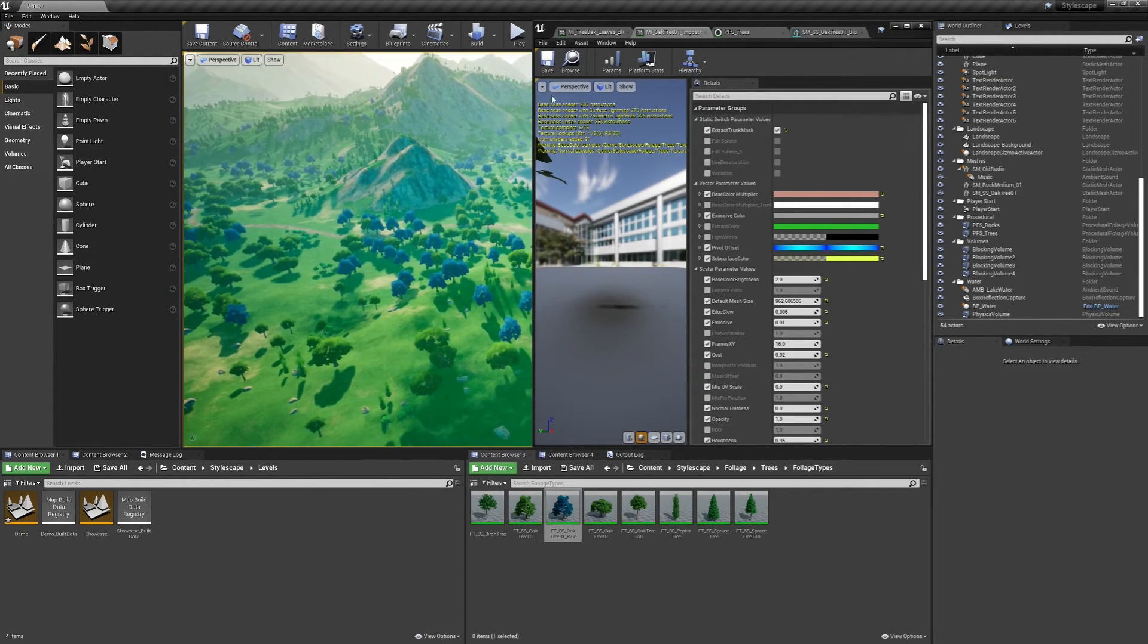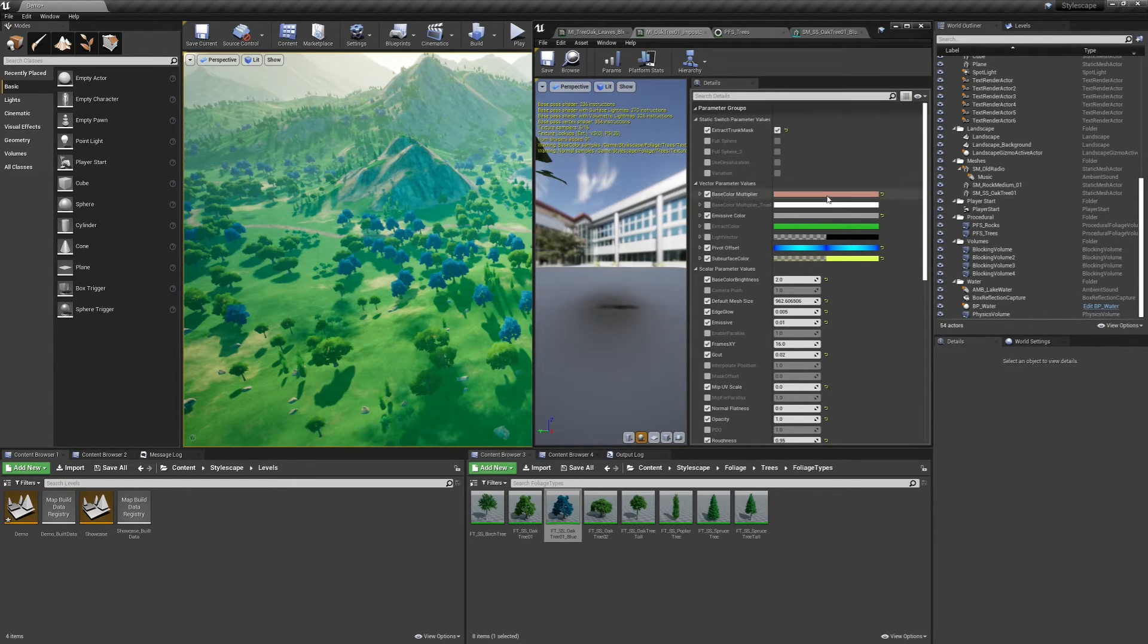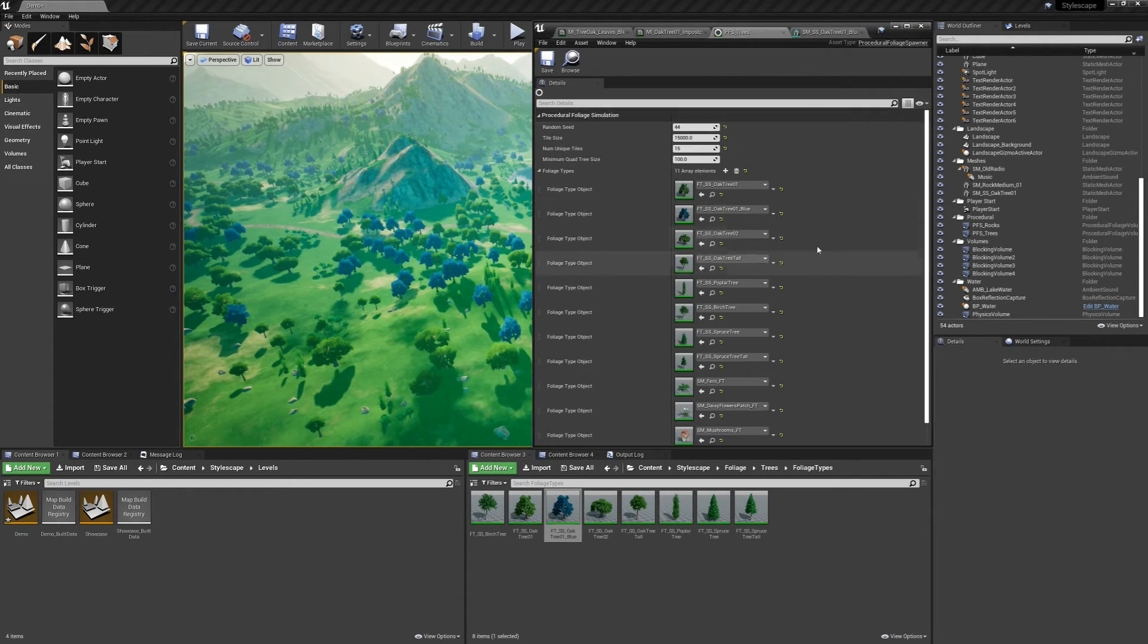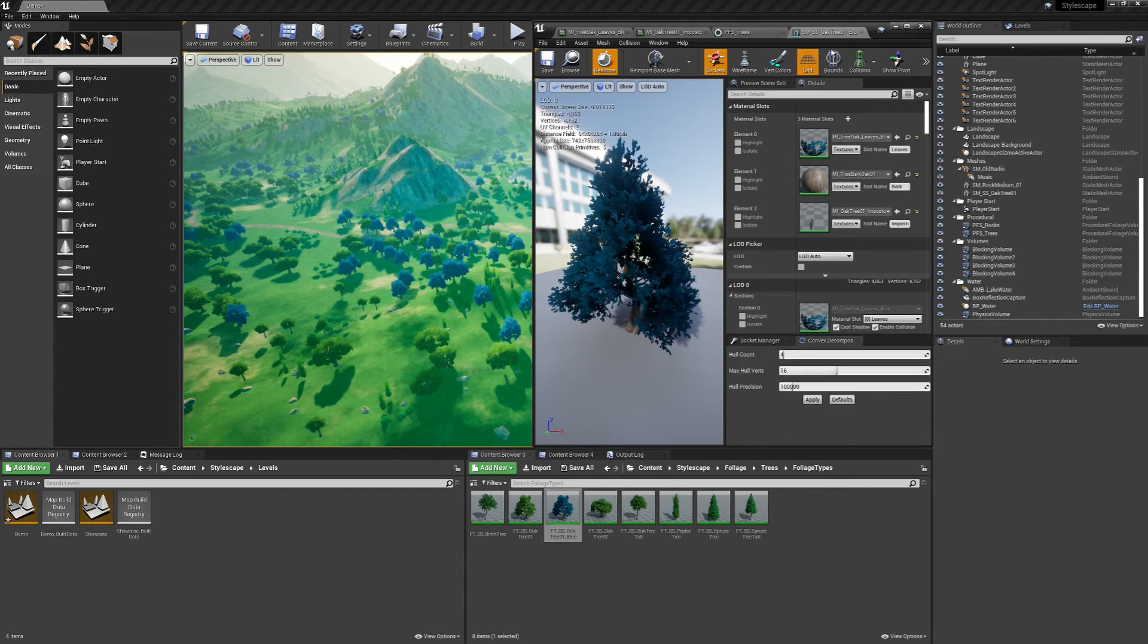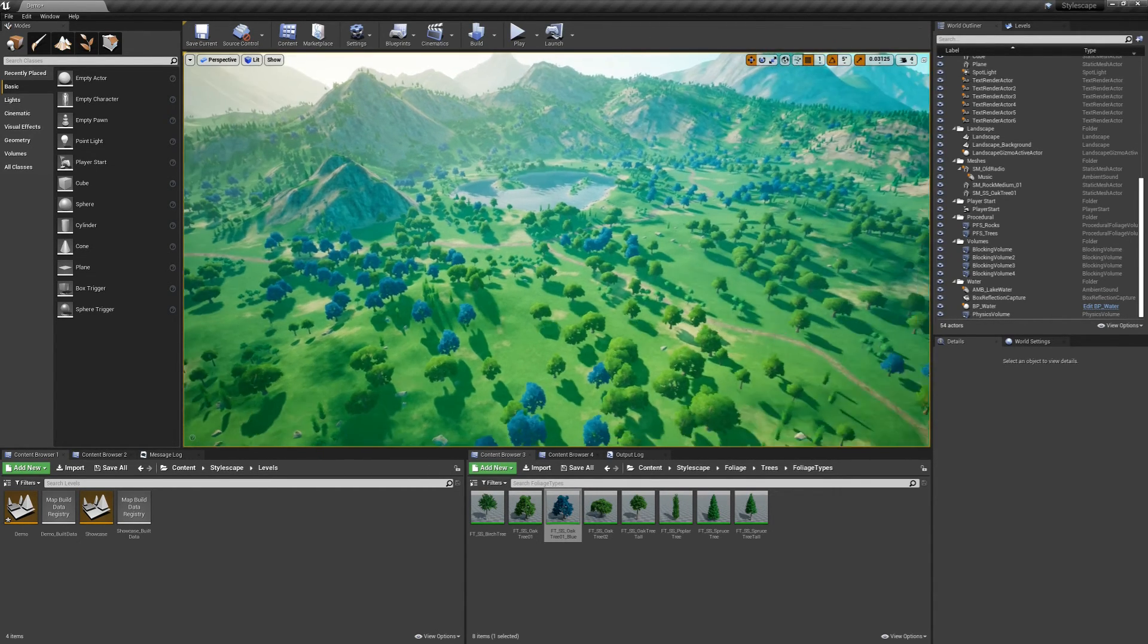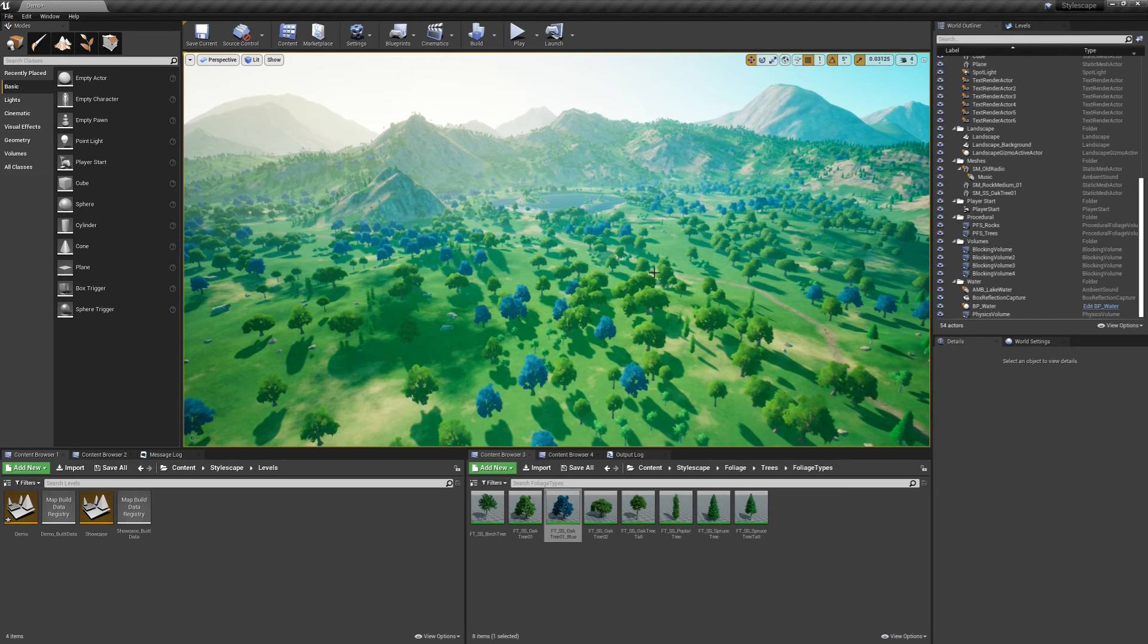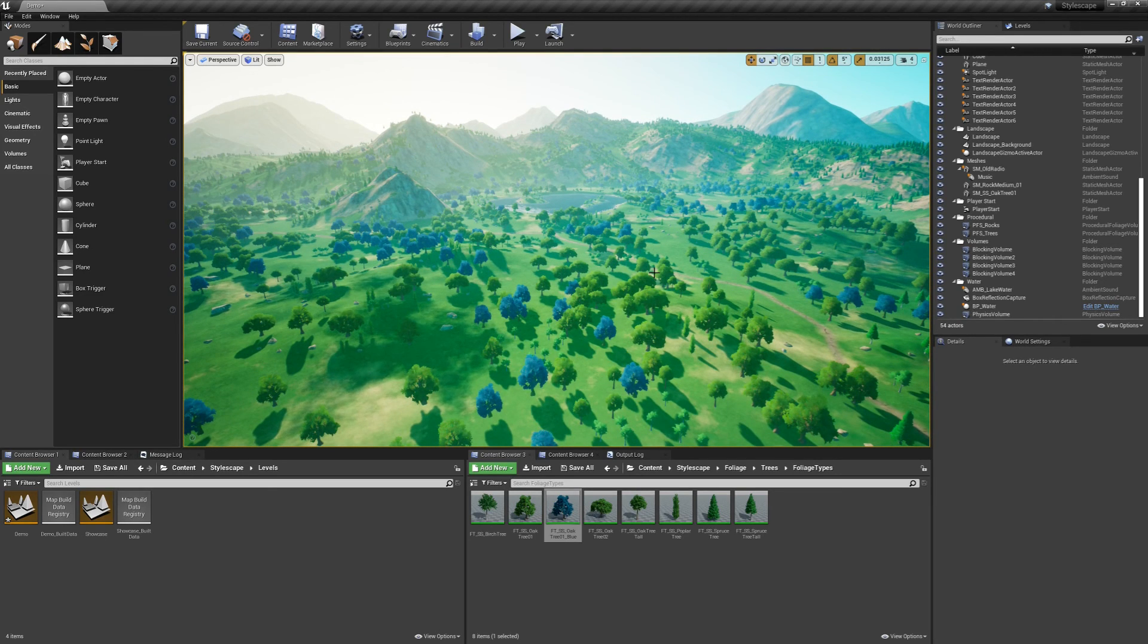Alright, so yeah, I think these trees turned out pretty well. Hopefully this video helps you guys on how to create your own color variations. And if you have any more questions or if you need any help, just let me know and I'll do the best I can. Thanks for watching and I'll see you guys on the next one.